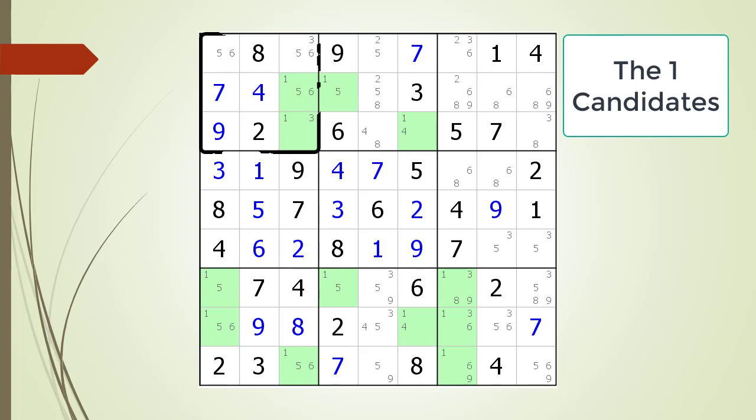Look at the house making up block 1. This means the number 1 must be located in one of these two spots for the house making up block 1. However, these two cells having a possible 1 candidate are also shared with the house making up column 3.